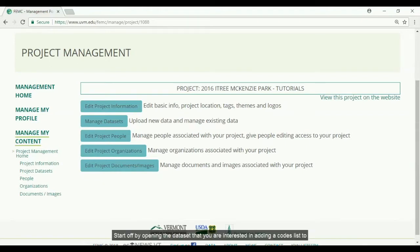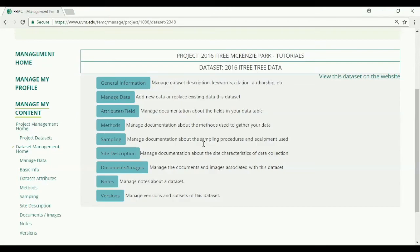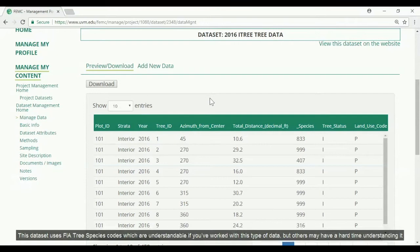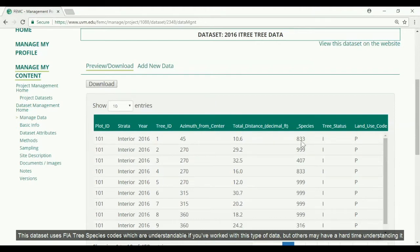Start off by opening the dataset that you are interested in adding a code list to. This dataset uses FIA tree species codes which are understandable if you have worked with this type of data, but others may have a hard time understanding it.